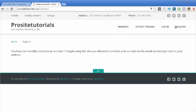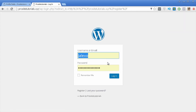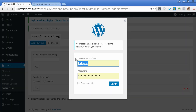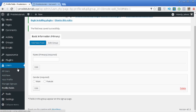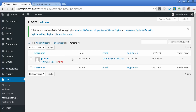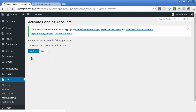Once this happens, the administrator needs to confirm the pending request. I'll log in as administrator and go to All Users, then Pending — and you can see the request from Peanuts. I'll click Activate to add this person to my social network.